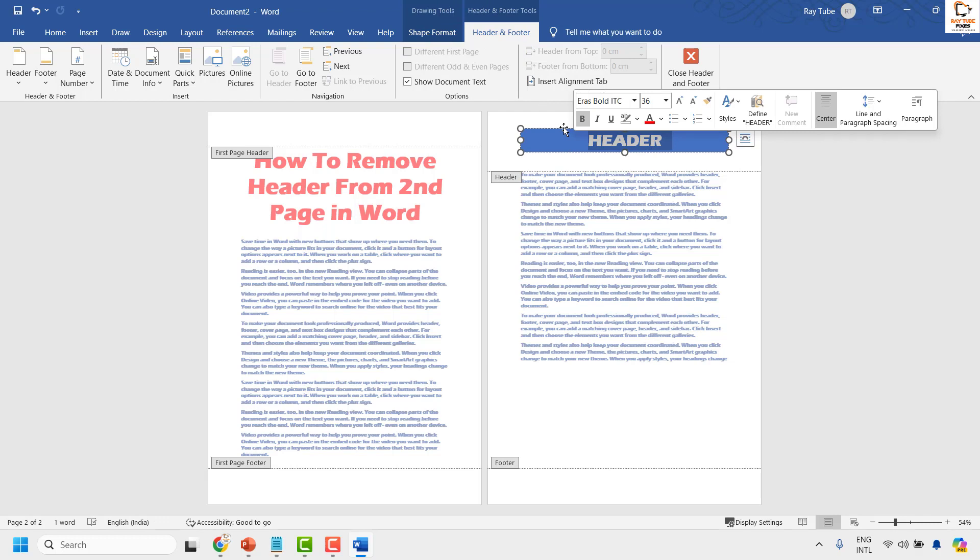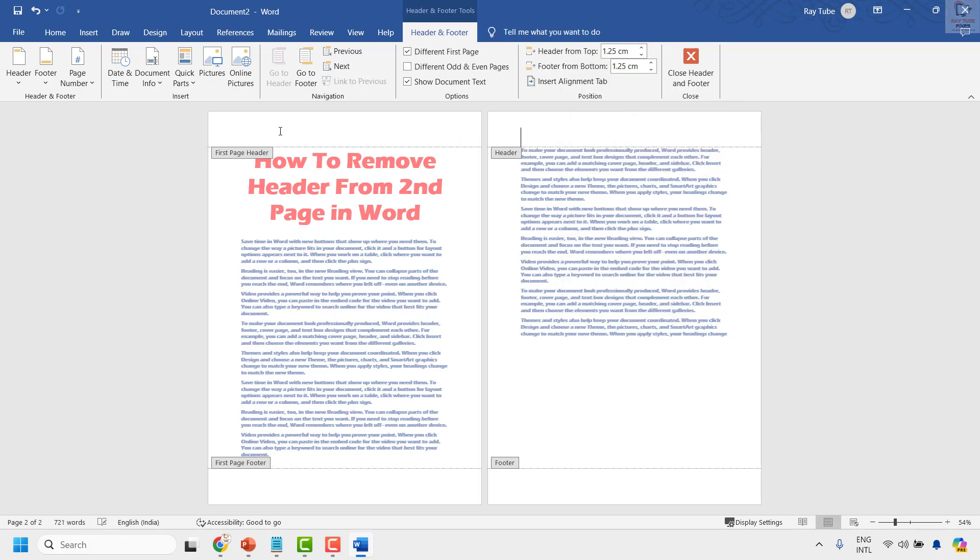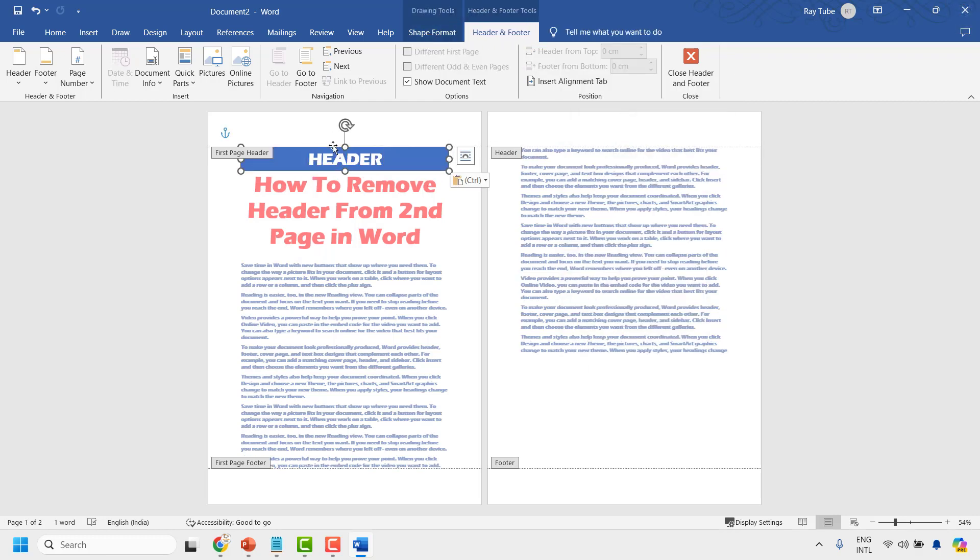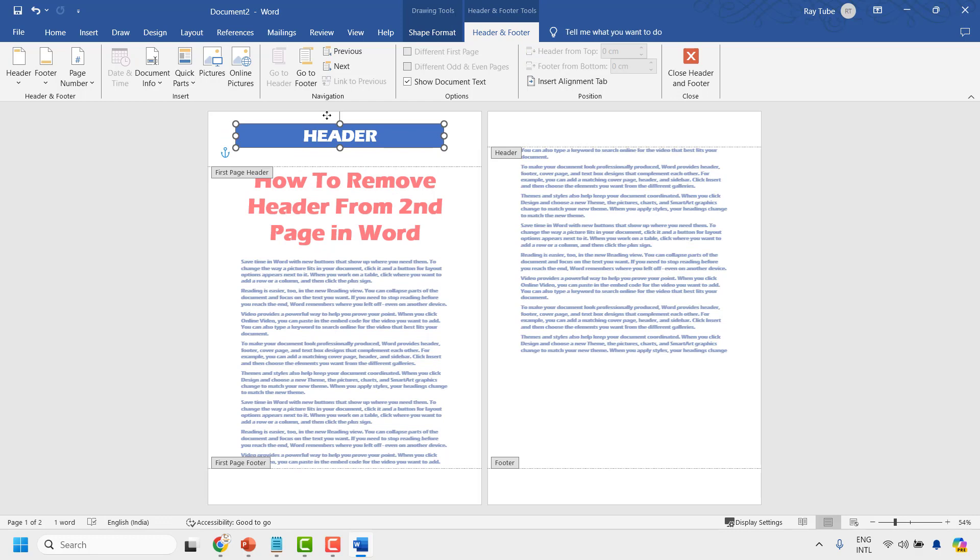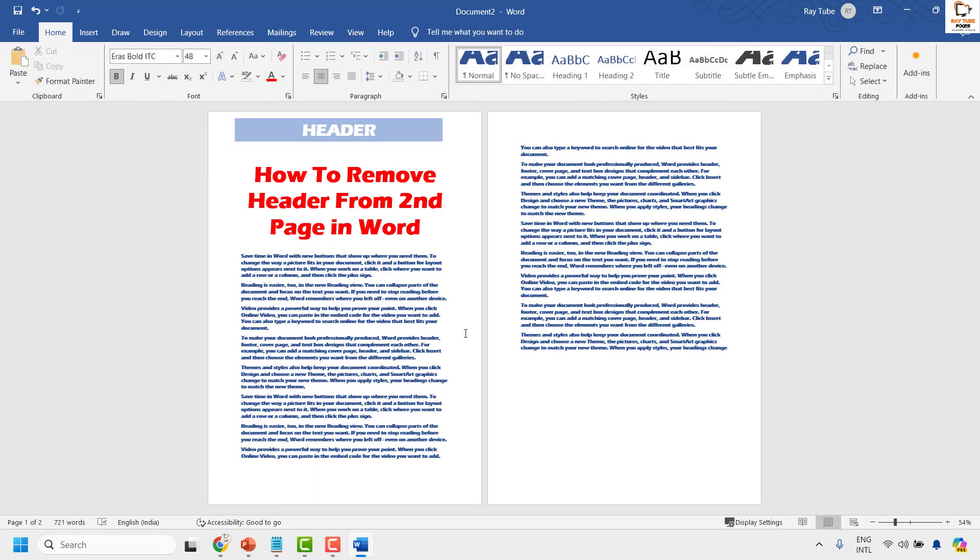Cut the header from here, come to the first page and paste the header, align the way you want to align it, and then click on close.